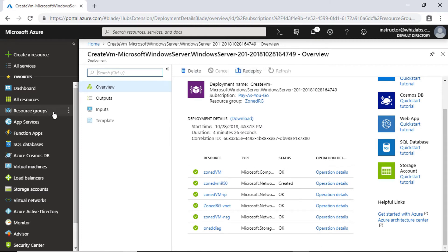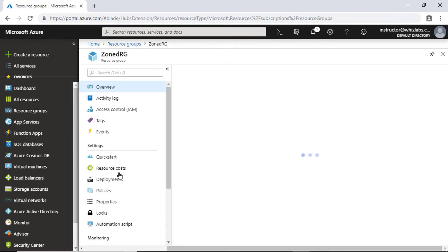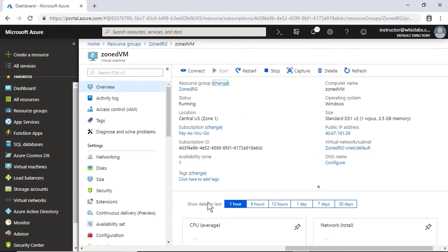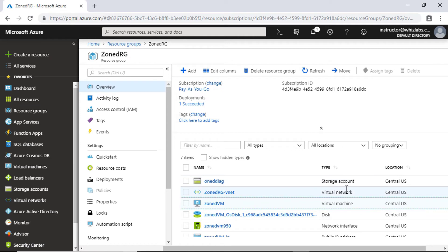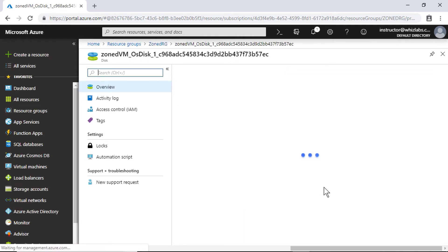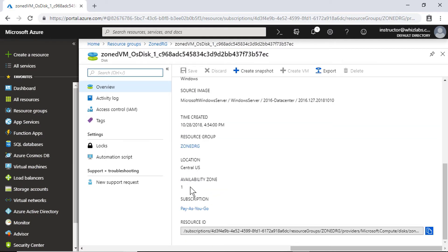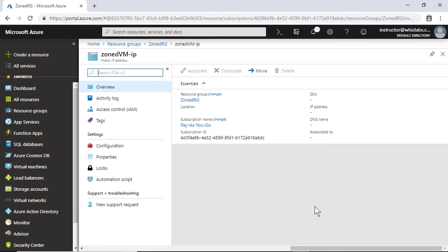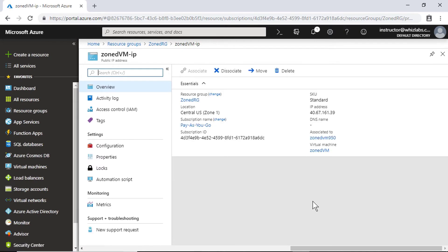Once created, you can navigate to the virtual machine and check that it is indeed placed in availability zone 1. When you create a virtual machine and place it in an availability zone, the disk is also placed in the same availability zone automatically. Here you can see the OS disk is placed in availability zone 1, and even the IP address is placed in the same availability zone 1.